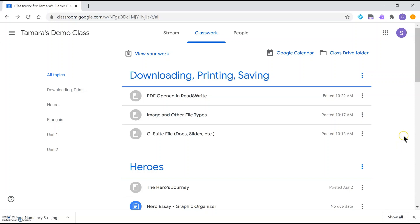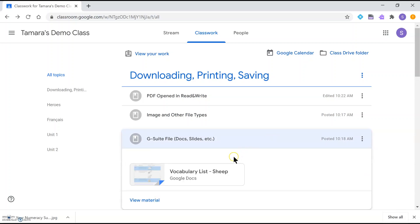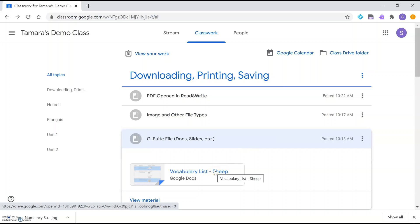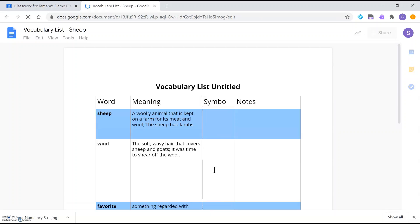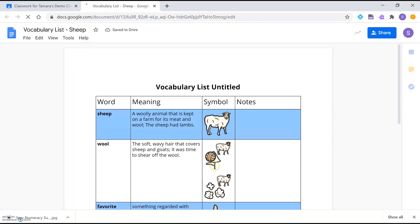The third file type we'll look at are files native to G Suite — for example Google Docs and Google Slides. Let's look at this file that's posted here. This is a Google Doc, so I'm going to click on it. Now that it's loaded, I can go to the File menu.